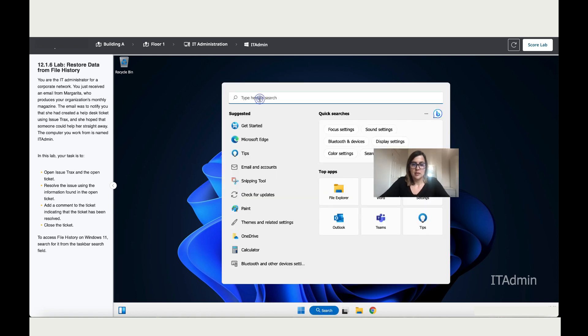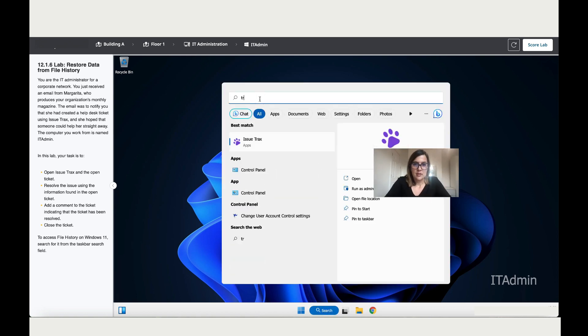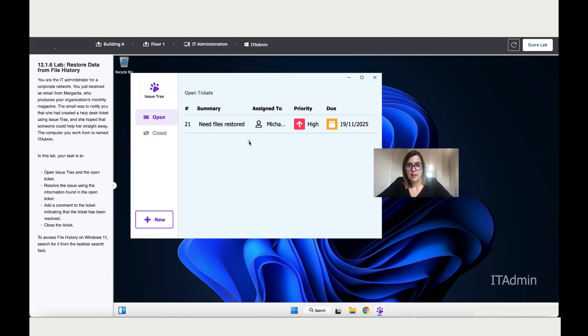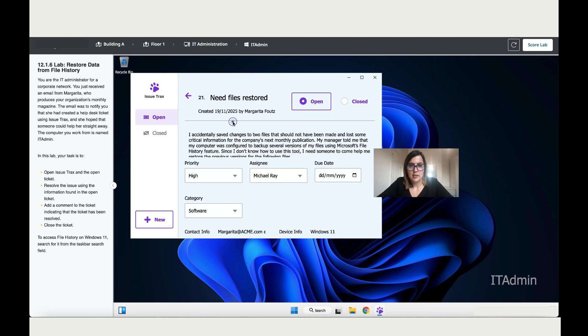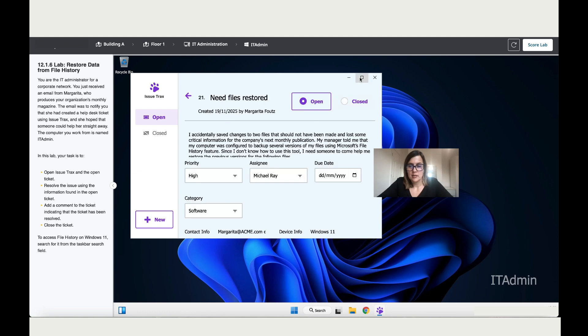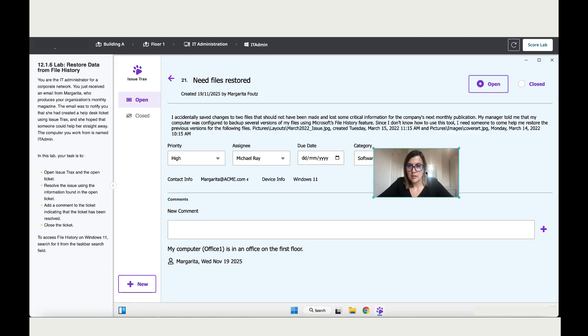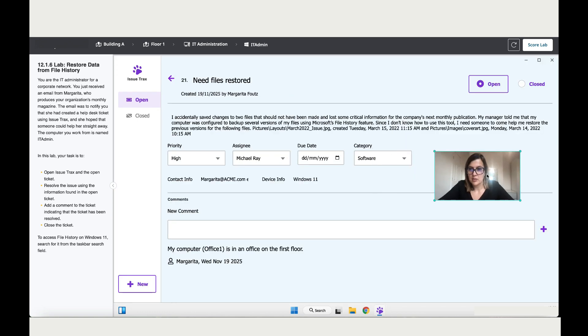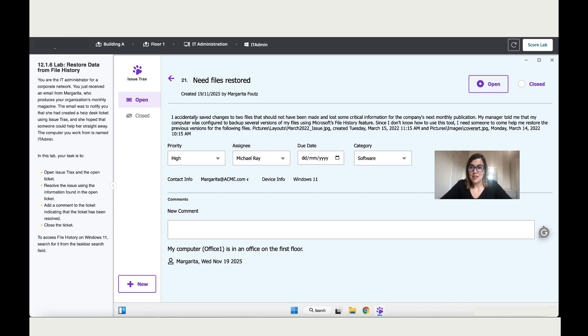She needs help, so let's go to the ticket and see what she needs. Let's make this bigger because the message is quite long. Read the instructions. She says I accidentally saved changes to the files that should have not been made and lost critical information.